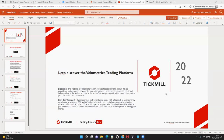Hello everybody. Good evening and welcome to the fourth webinar organized by Tickmill in collaboration with Volumetrica Trading, talking about volume. Tonight we will be talking about volume profile. This will be the first of two webinars focusing on the volume profile as a tool and how to use it in our trading.